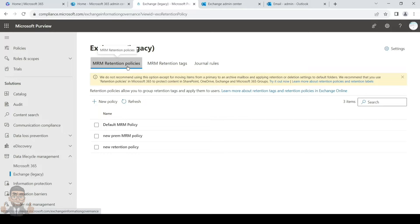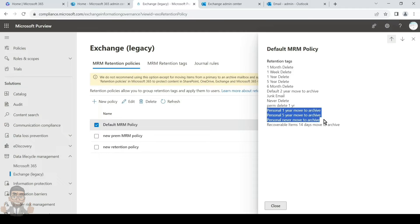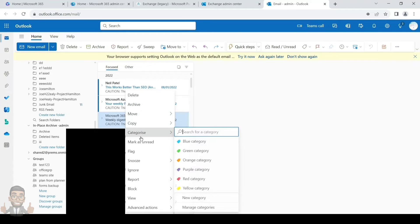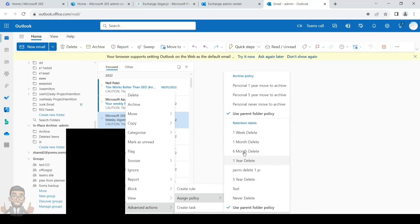Let's check what tags are in the Default MRM Policy. There are multiple tags — by default, the 'Two Years Move to Archive' tag gets applied to the entire mailbox. There are also personal tags available which you can apply to any email or folder to override the default policy. To apply a personal tag, right-click on the email, click Advanced Actions, then Assign Policy, and you'll see all personal tags from the retention policy.